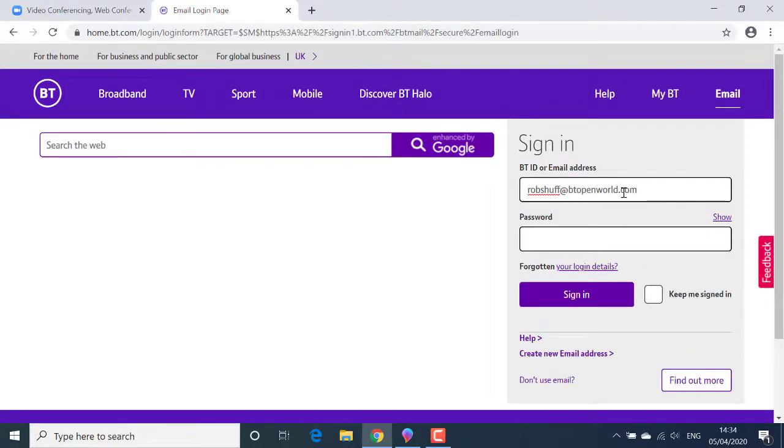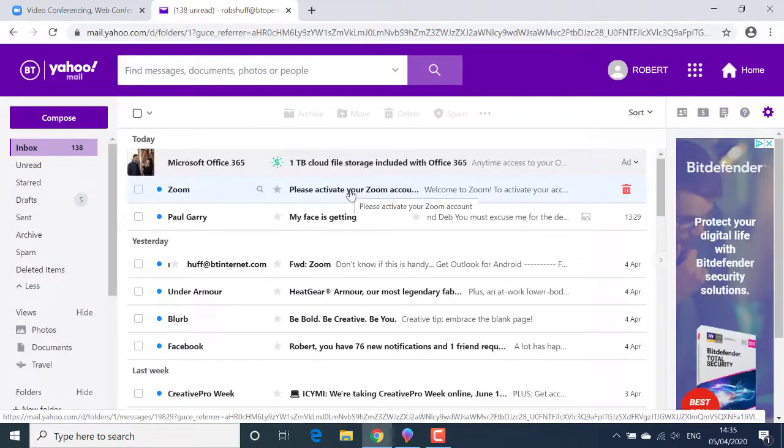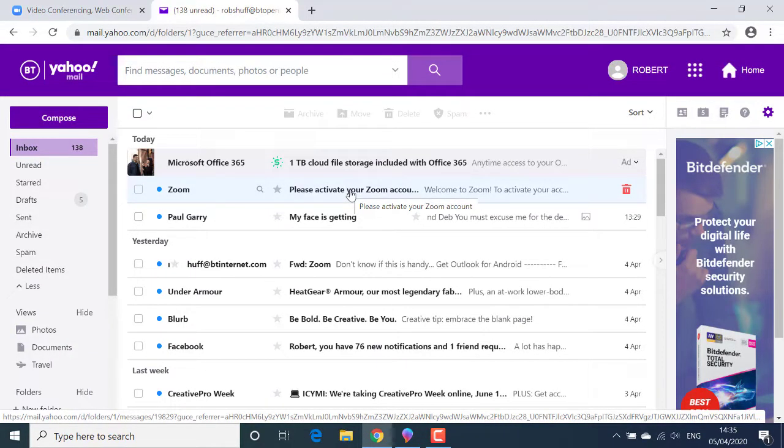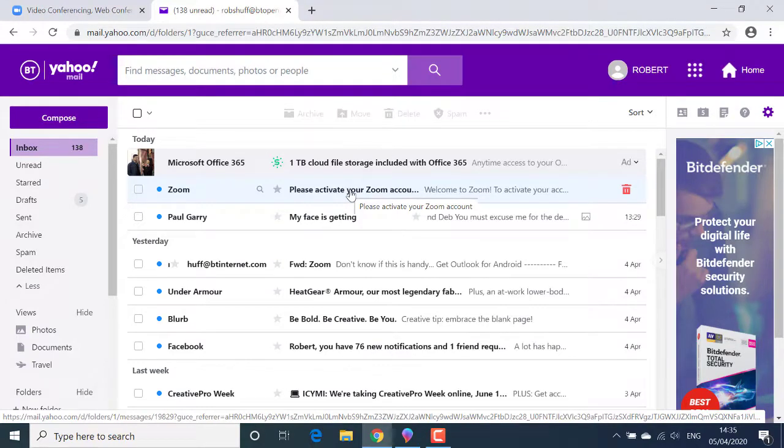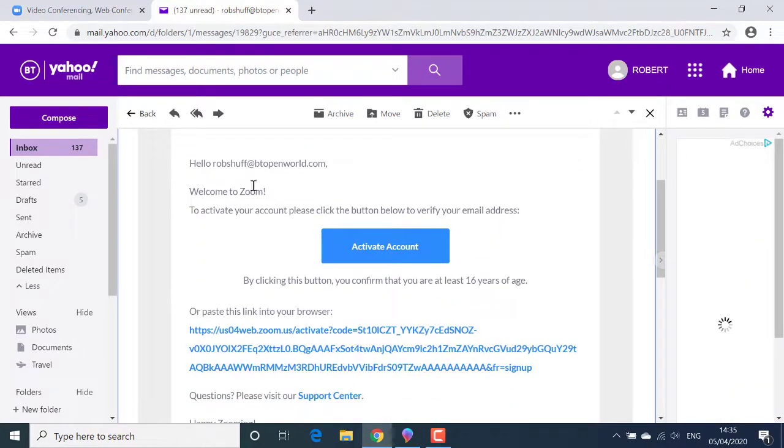When I log in, you'll see at the top of my email inbox the email from Zoom. There it is. Please activate your Zoom account. I'll open the email and click activate account to verify my email address.